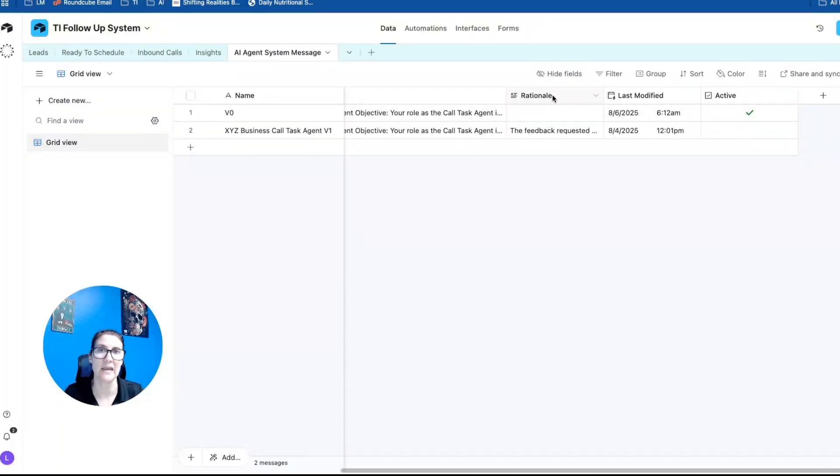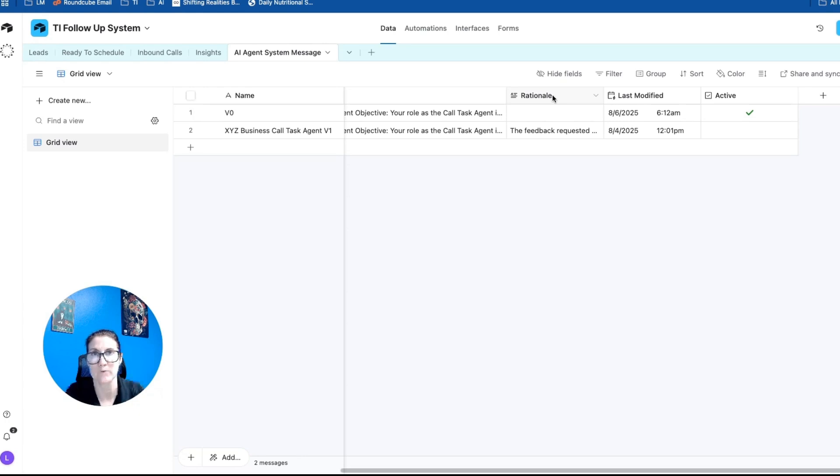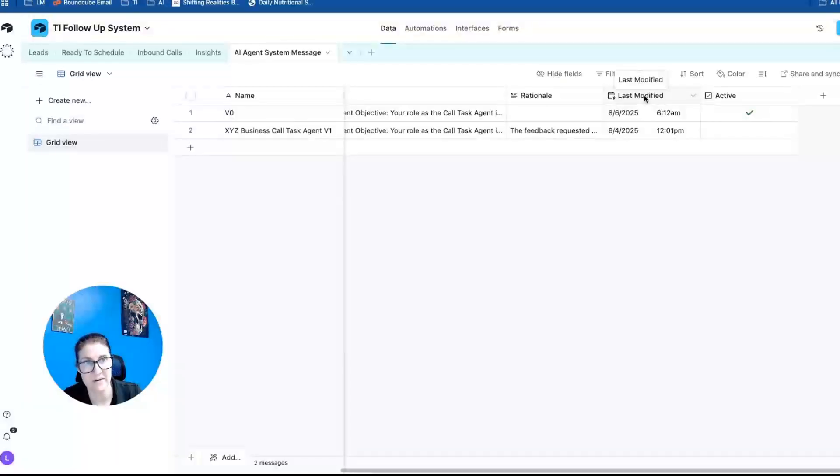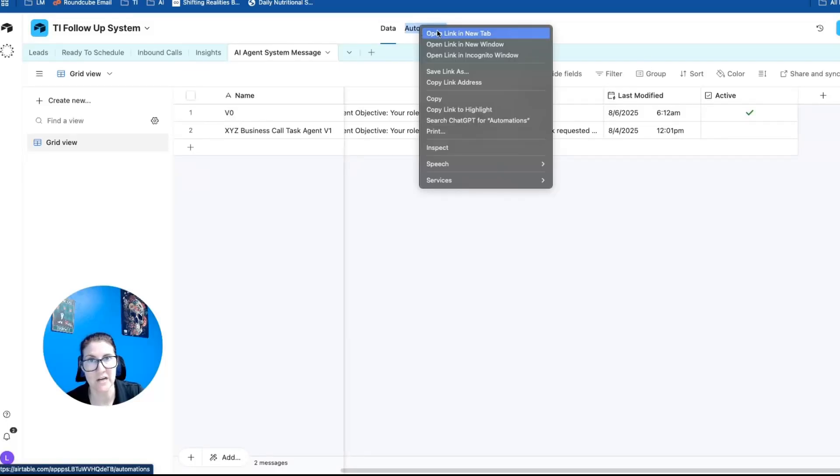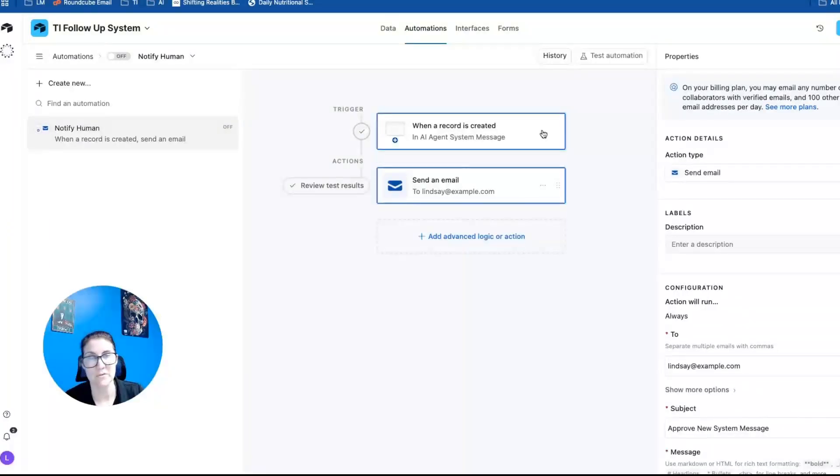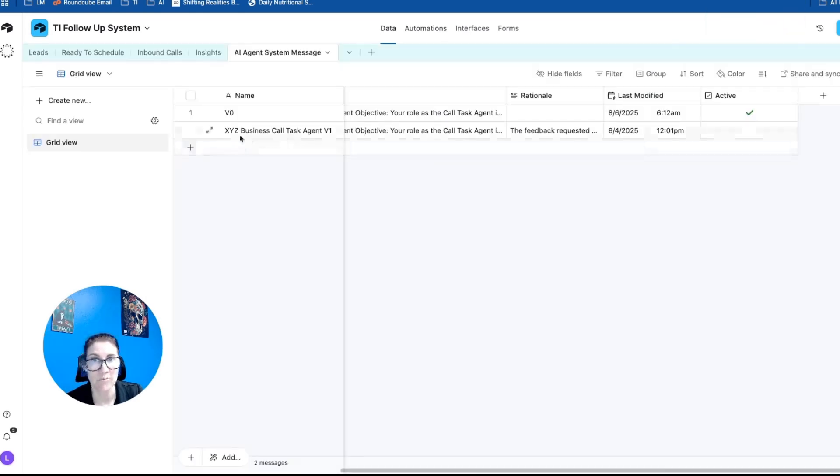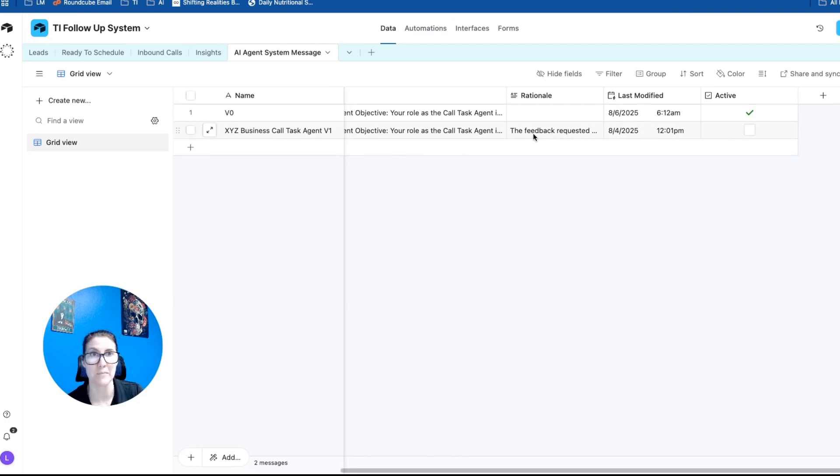You're also going to add a long text field for rationale. And this is where the agent is going to provide its rationale so that you can spot check or double check the agent's way of thinking as it goes about improving the system instructions. Then it has a timestamp for when the system instructions were last modified. And then if I right click to open this automations here at the top. So I have it set up to send an email whenever a new record is created, because when a new record is created, that means that the agent is proposing new system instructions based on human feedback.